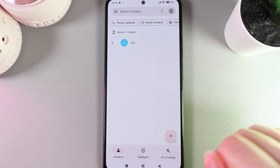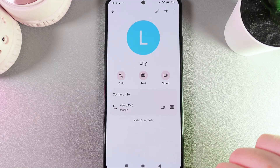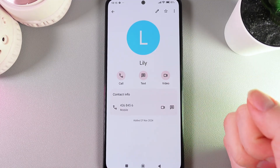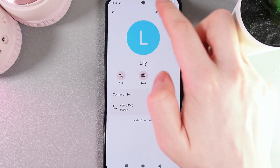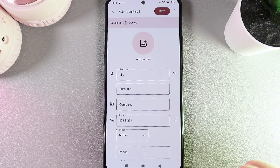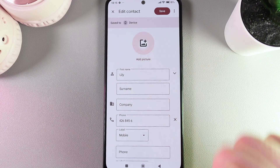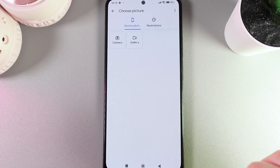For example, I'll choose my friend Lily here. Now that we've found the contact, we need to click on the pen icon to edit its profile, and then click on the button to add a picture.